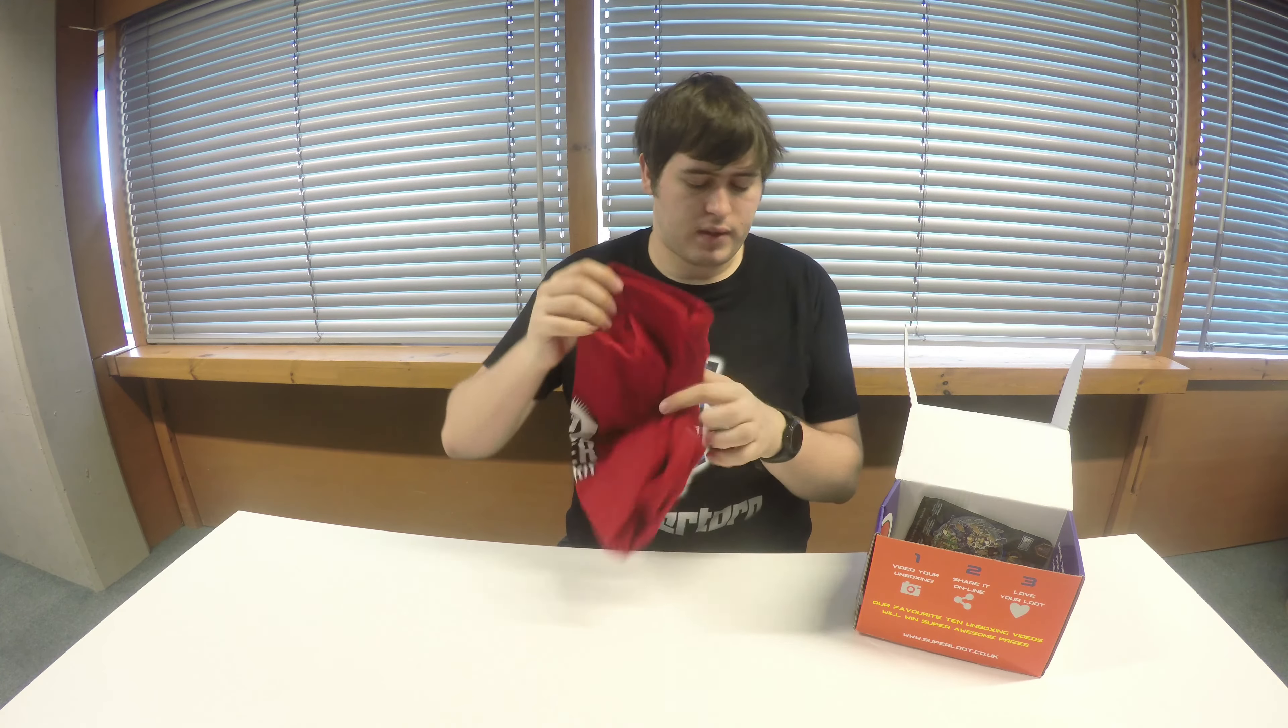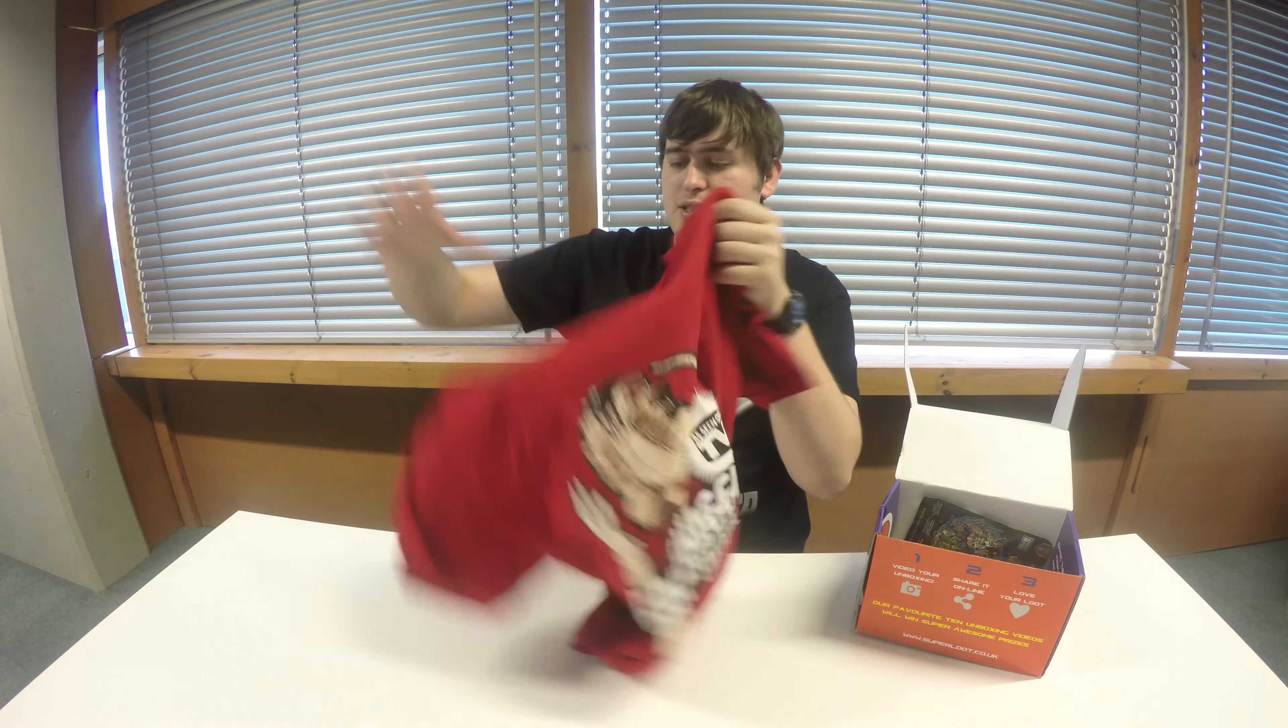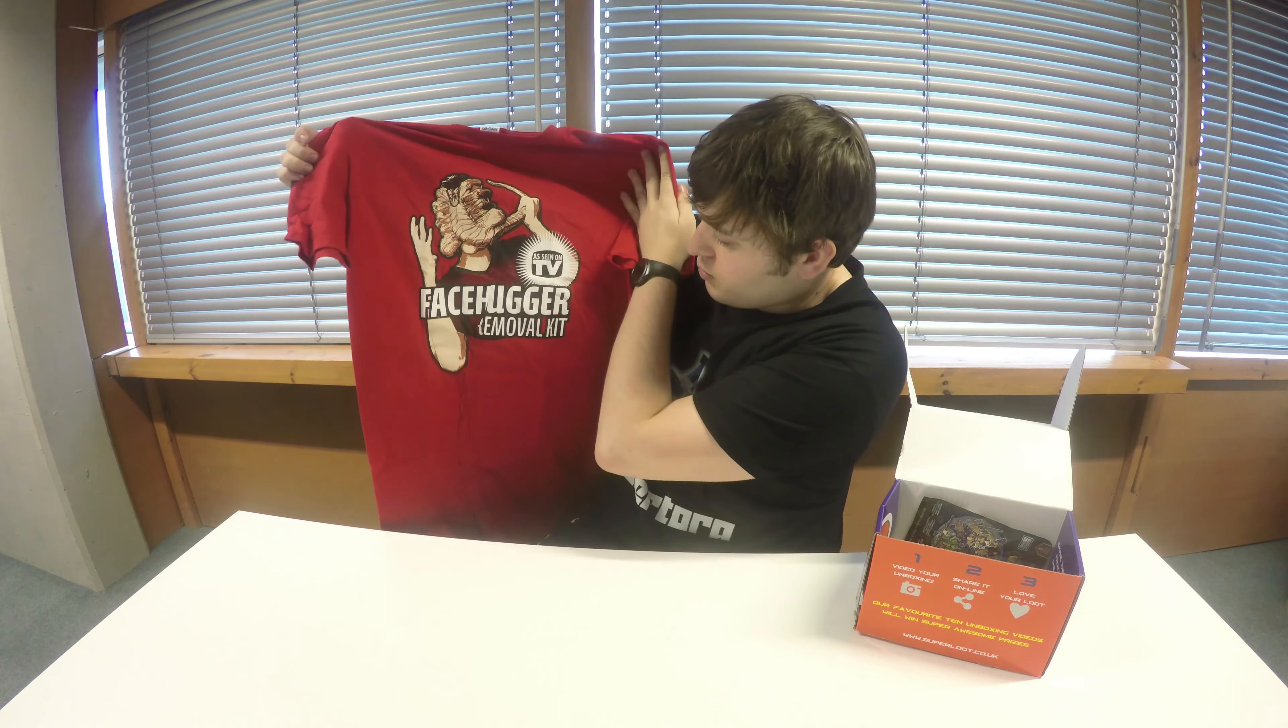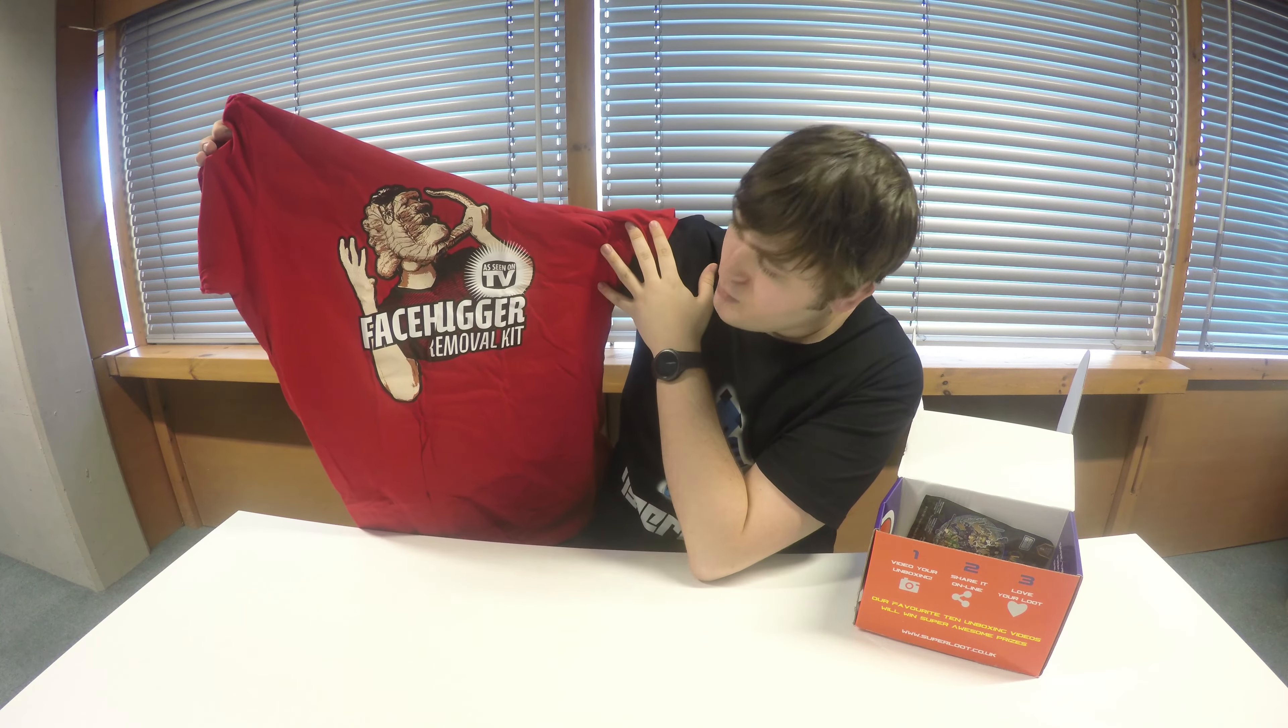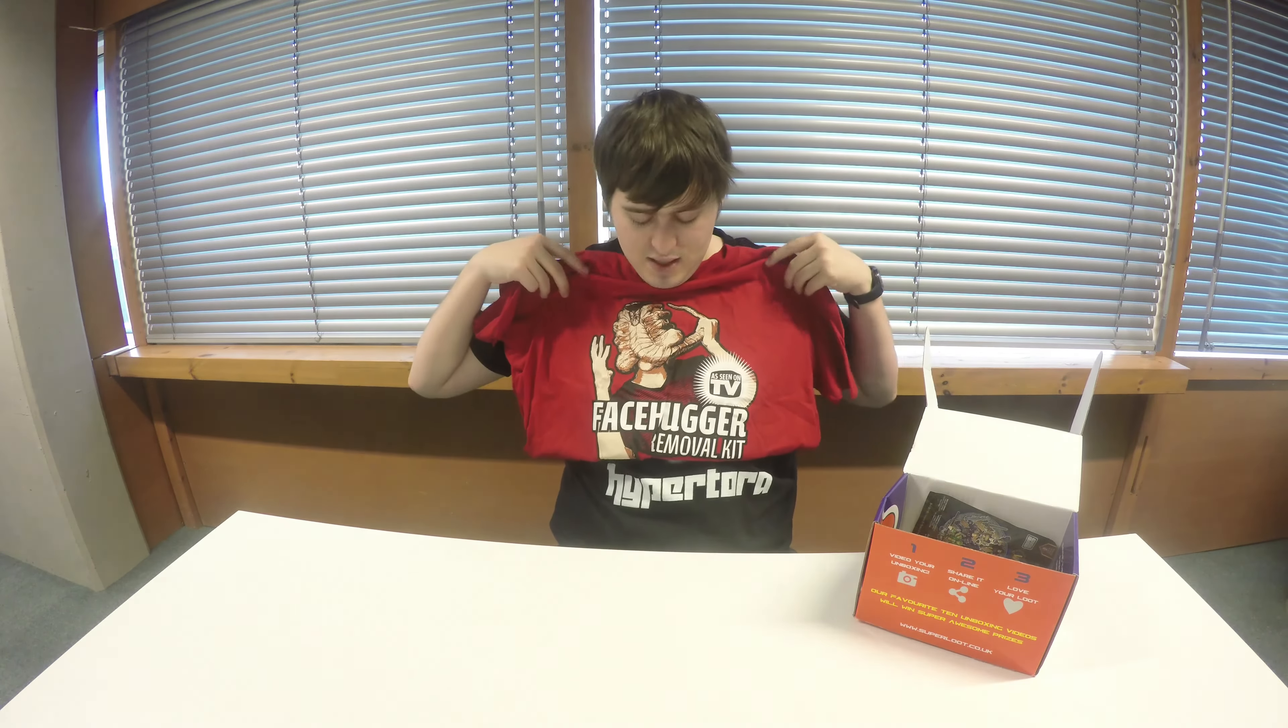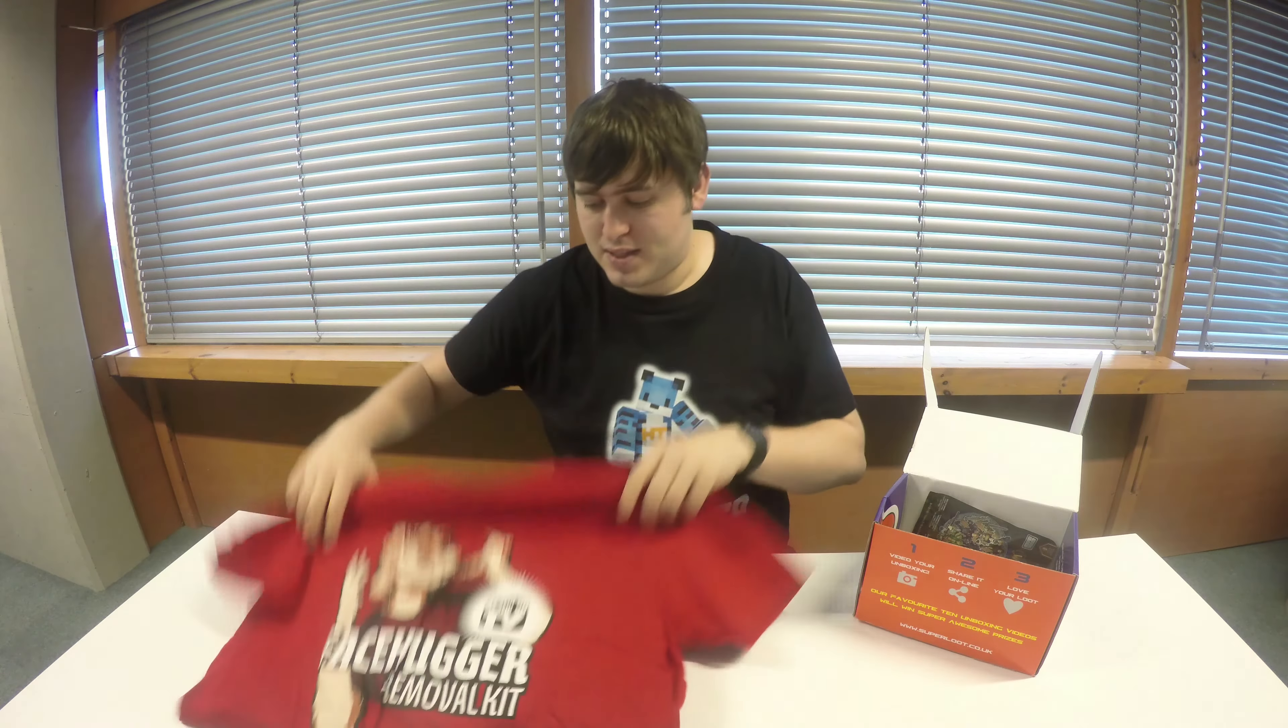Considering it's one of the UK boxes which are a little bit cheaper, it looks like a really nice quality t-shirt here. We've got a face hugger removal kit, as seen on TV. That's pretty cool, an Aliens-based item for the face huggers there. A little bit of creasing in there, but that's a really nice t-shirt. I love Aliens, that's pretty funky.